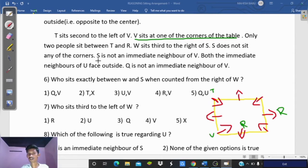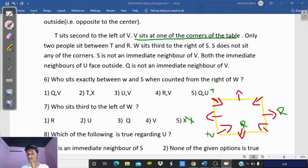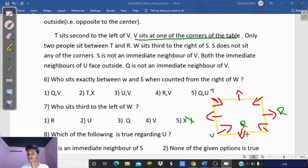S does not sit at a corner, so S is in the middle of a side. S is not a neighbor of B. Using these clues, S is placed in a valid middle position that is not adjacent to B. W sits to the right of S, so W's position is determined accordingly.